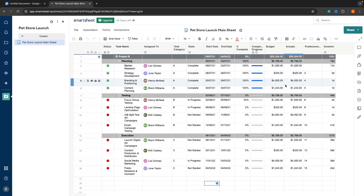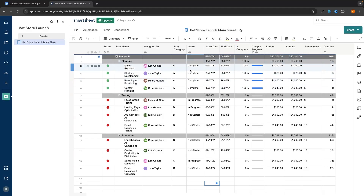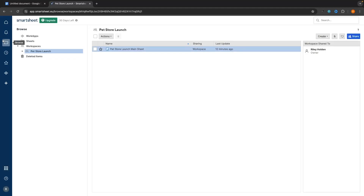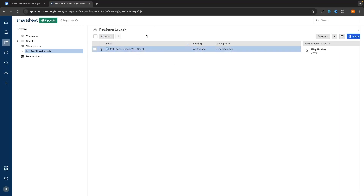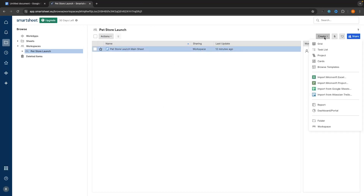So how do we actually go ahead and create one? We have the main sheet right here, and what we want to do is go over to the left-hand panel and click into Browse. Then we want to make sure we are in the correct workspace or folder — I'm in Pet Store Launch — and go up to Create in the top right corner and select Create a Report.